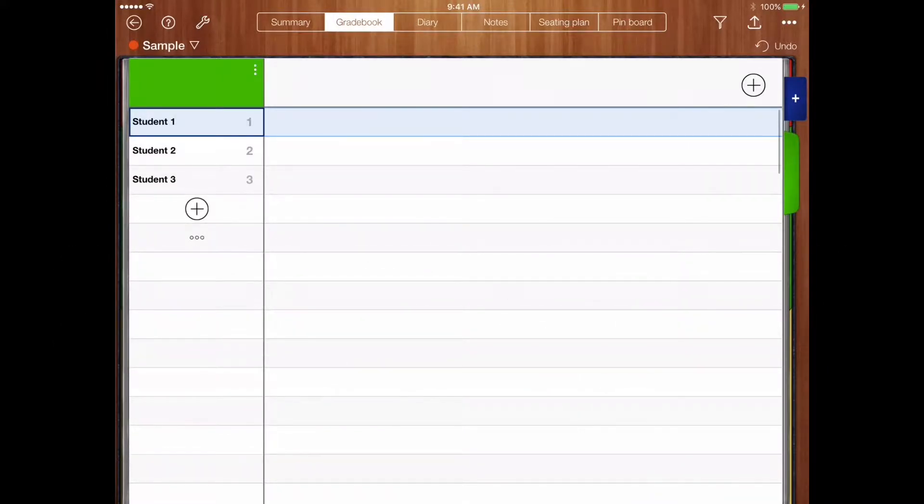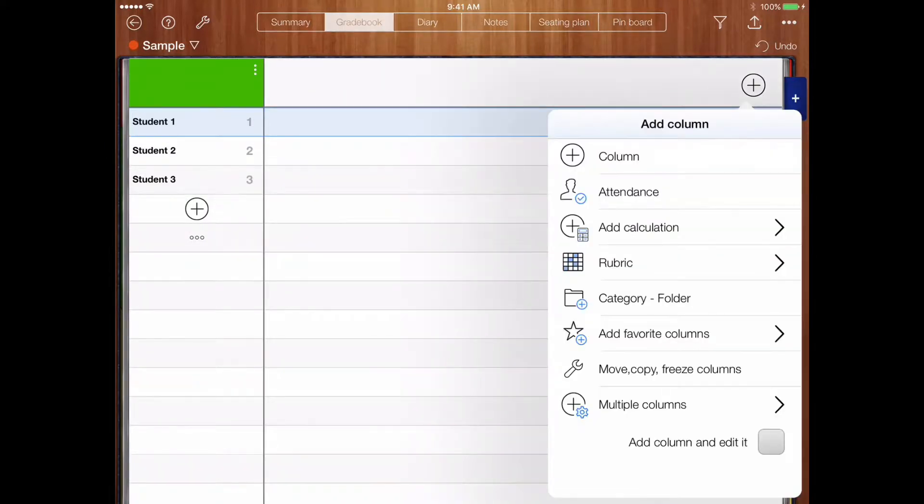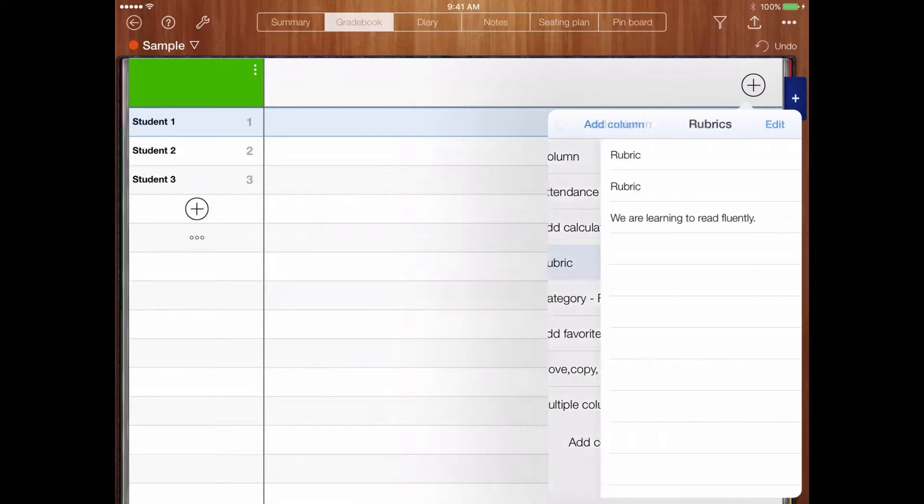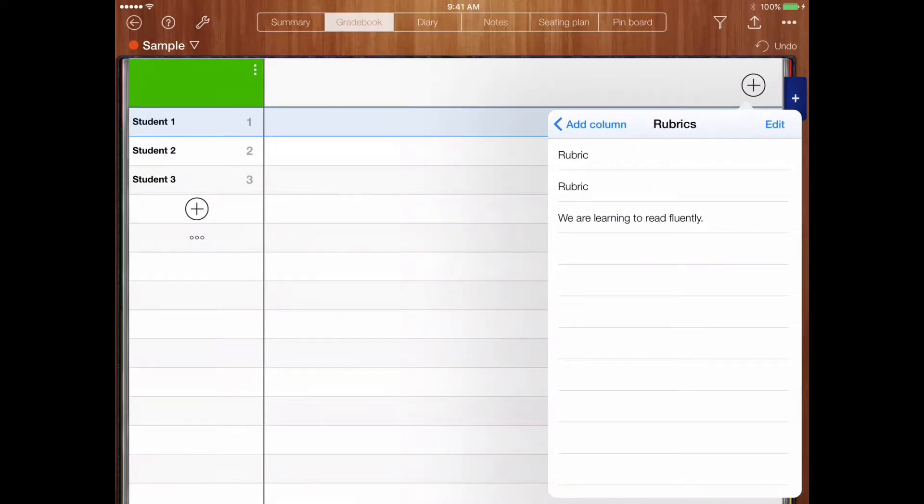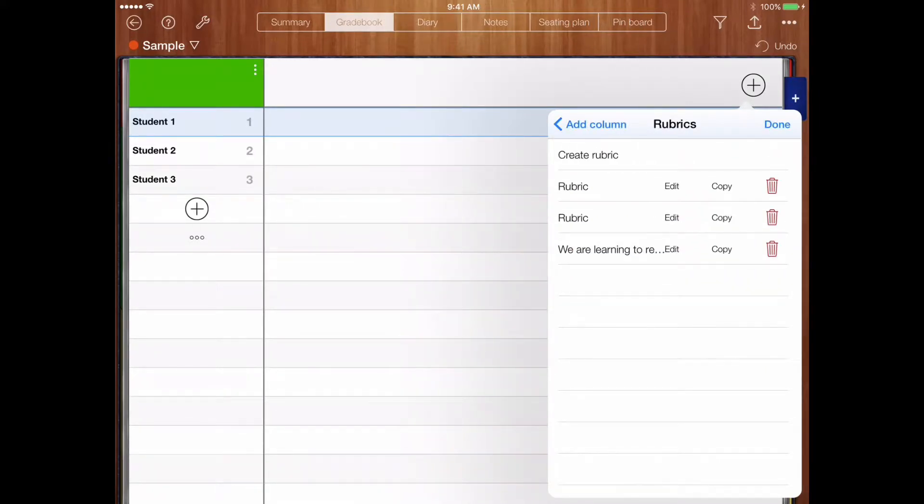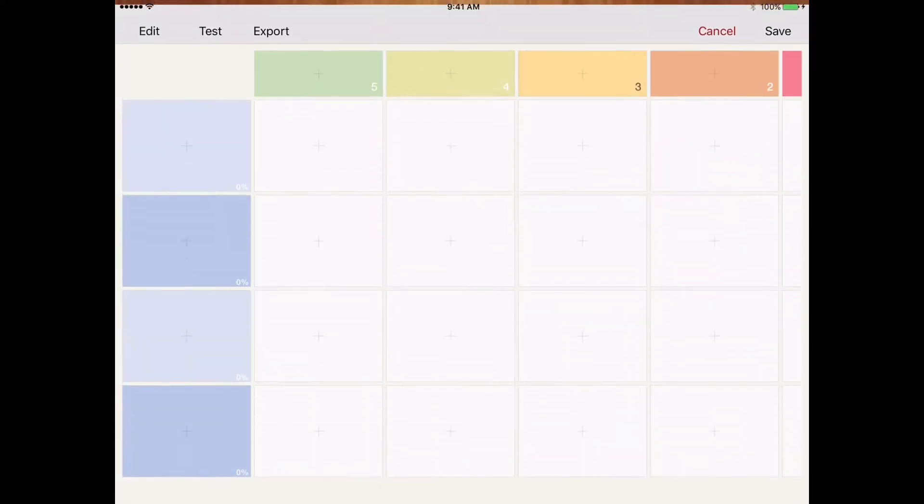So the first thing that you'll need to do is click the plus to add a column, but we're going to choose the rubric selection. Once we do this, we're going to choose Edit so that we can create our own rubric.